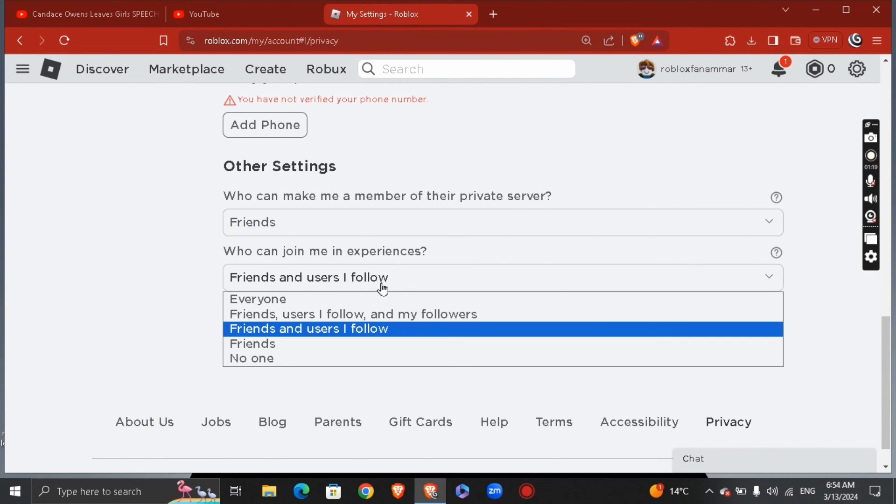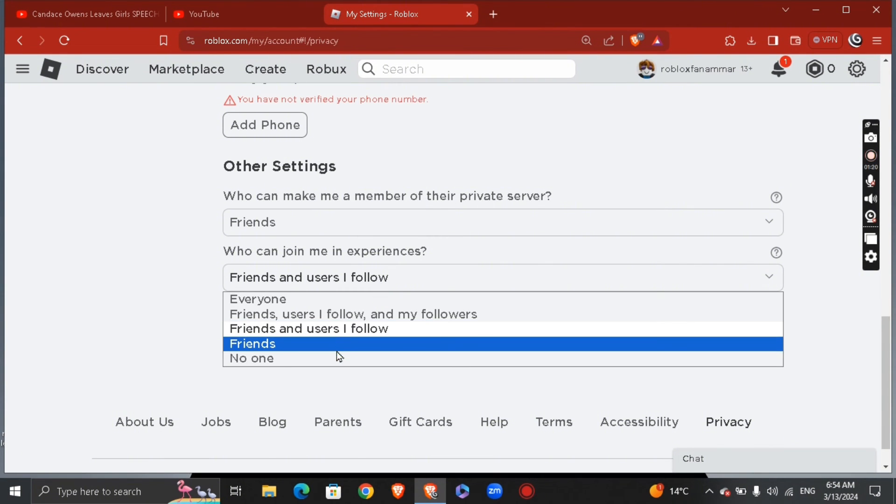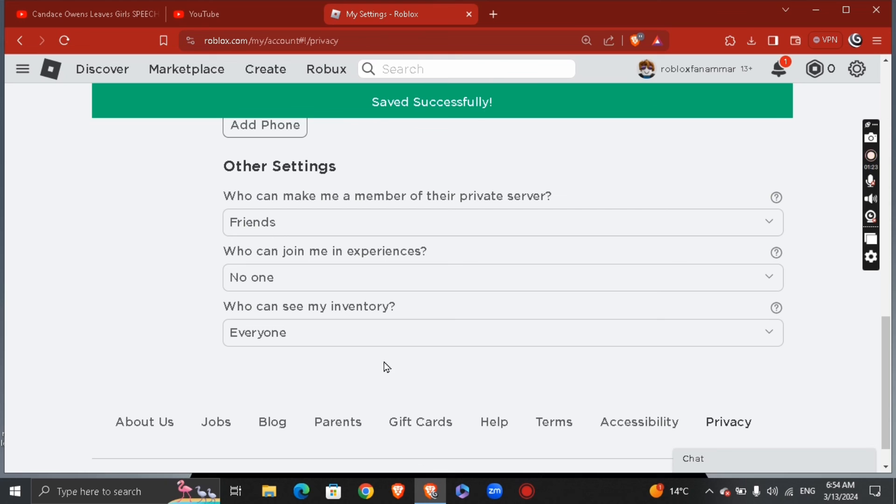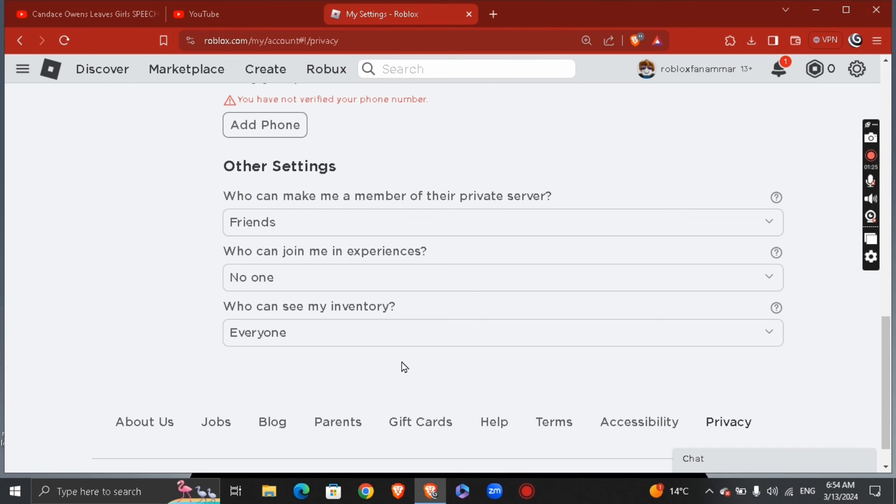Click right here and hit no one. Now you're hiding your games played on Roblox. Let me know in the comments if this video helped you. Don't forget to like and subscribe. Thank you for watching.